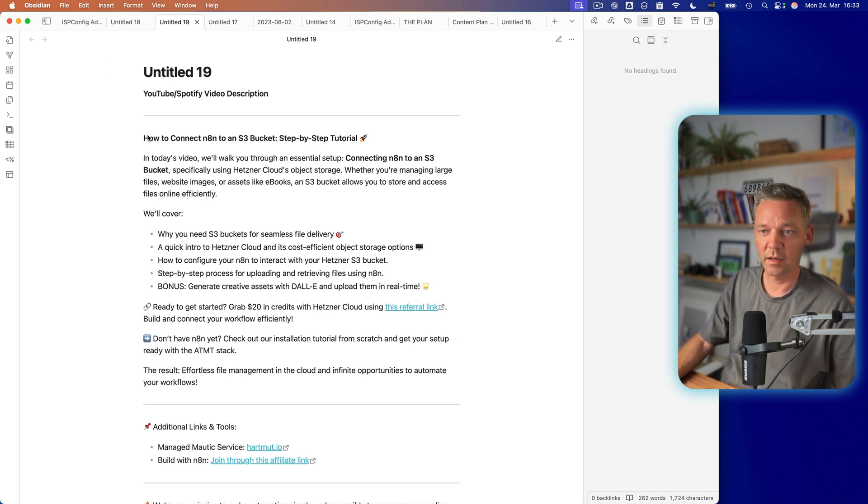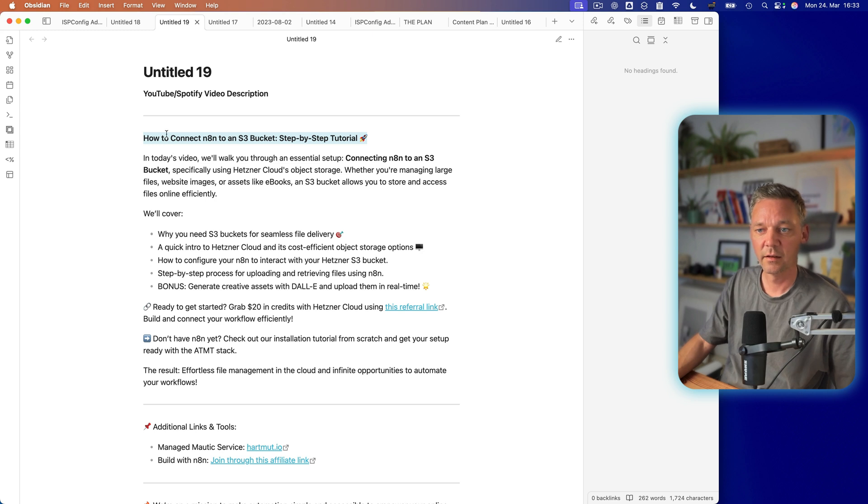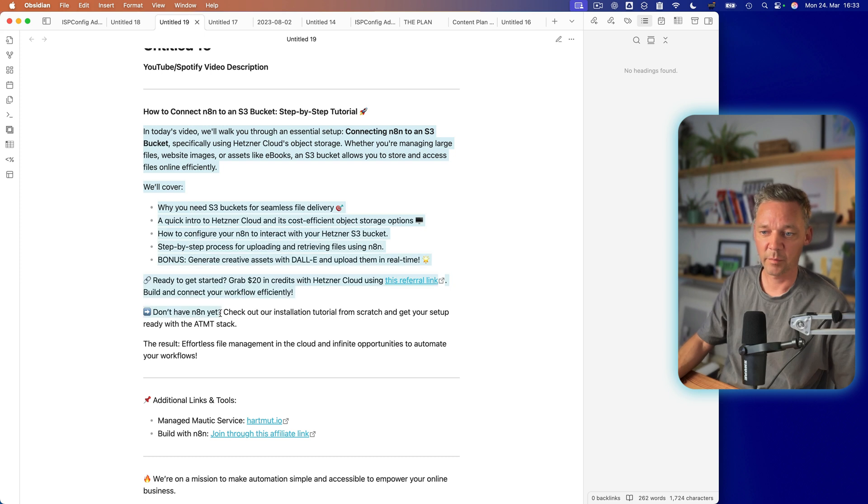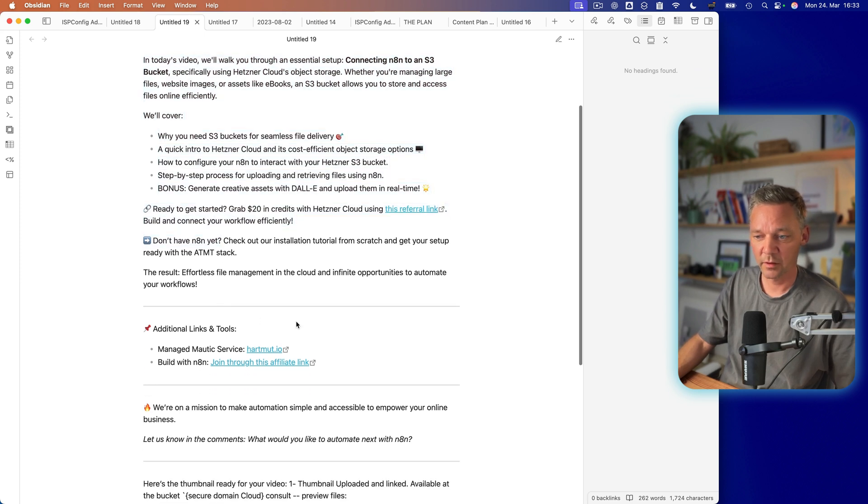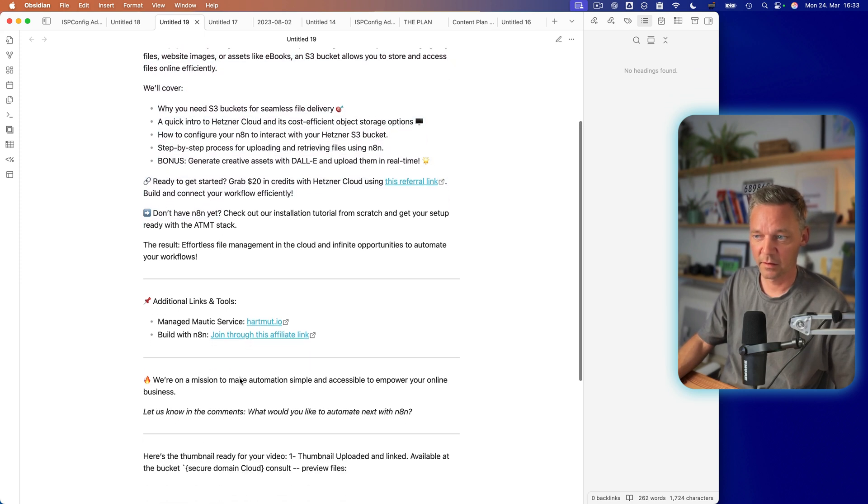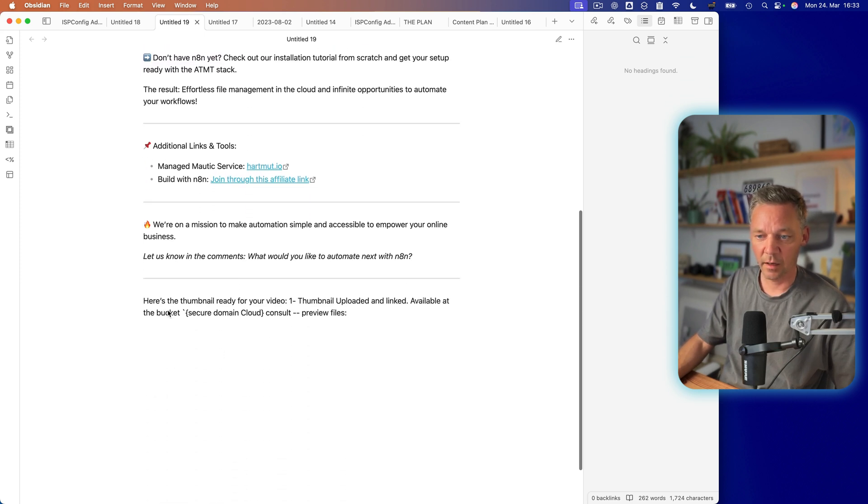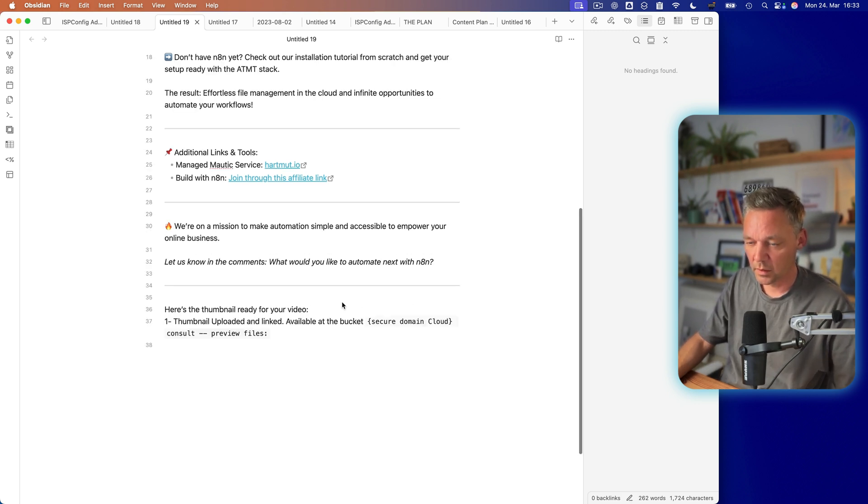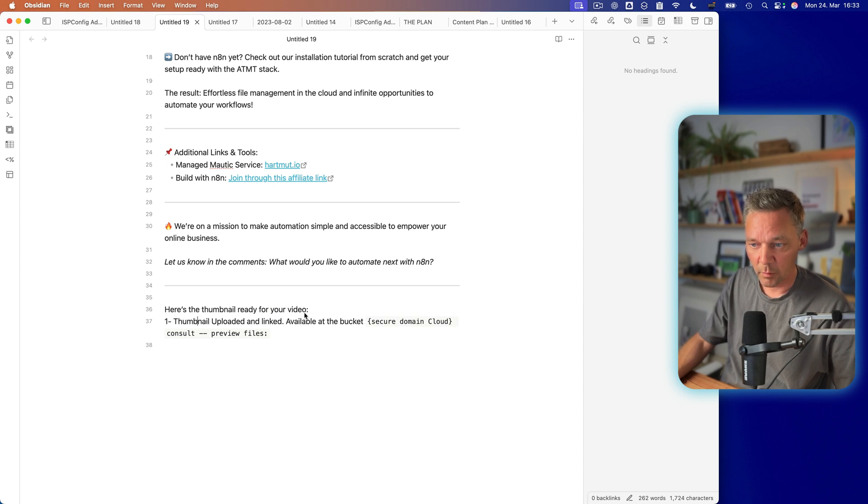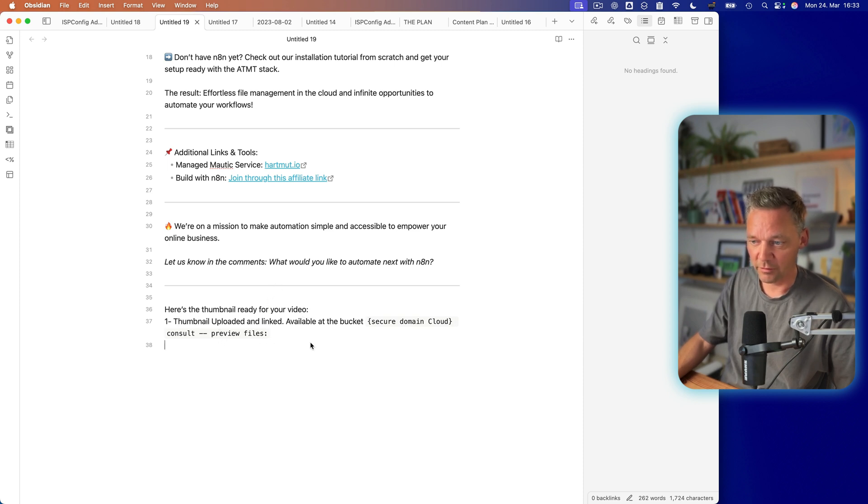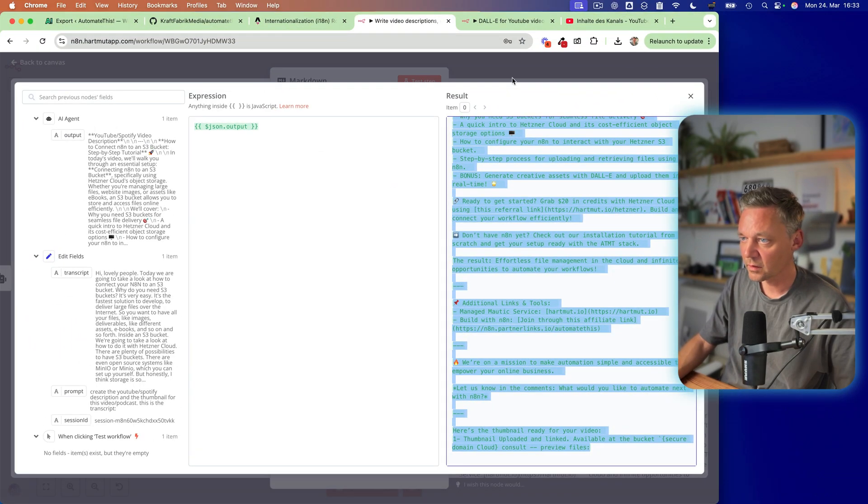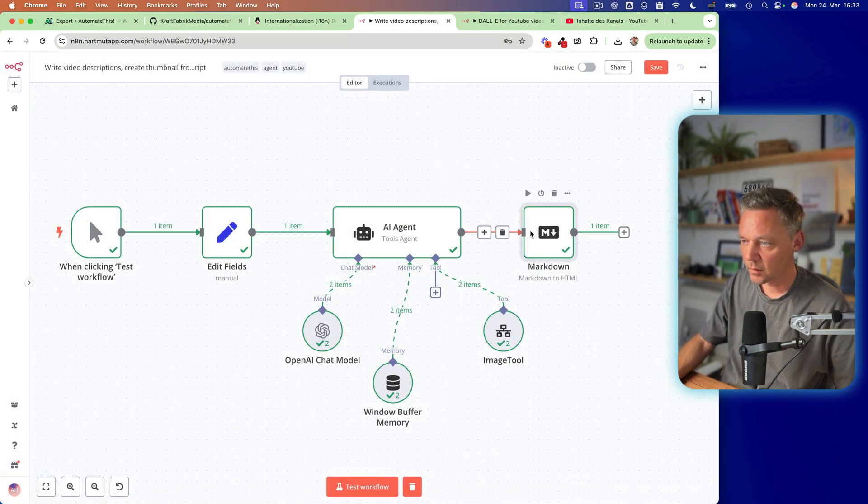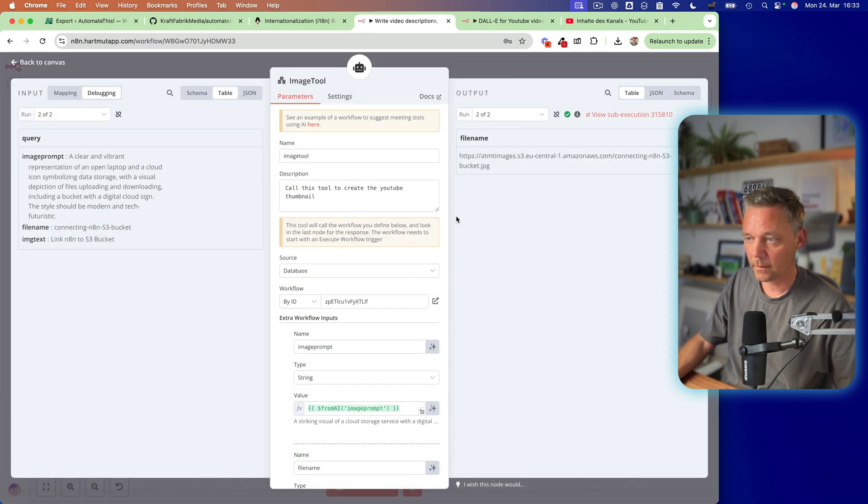So this is the link. It's really nice. Step by step tutorial. This is the title. Then I have my description. I have my links. And I have a thumbnail. Thumbnail ready for review. That's really funny. Okay, it's not here. Anyways, where is it? Should be here somewhere. Here is my image. So I go in here.